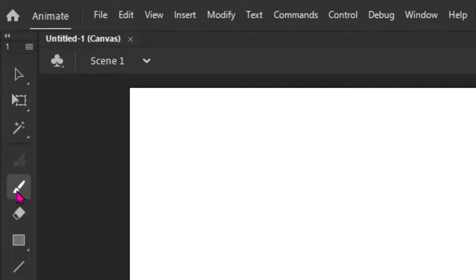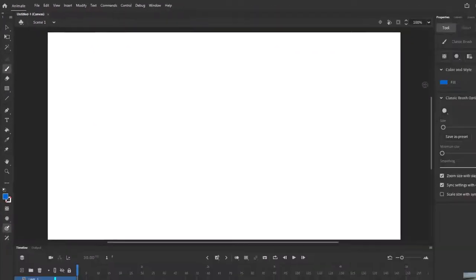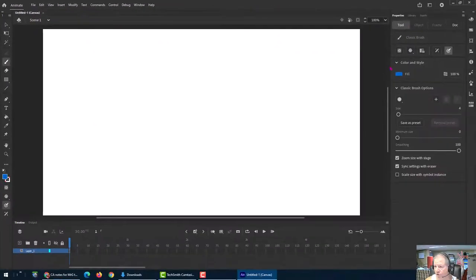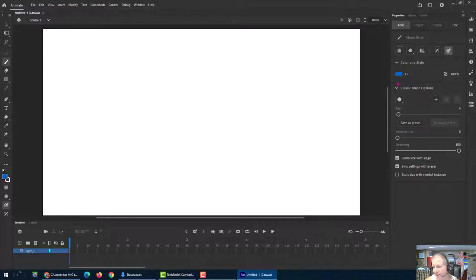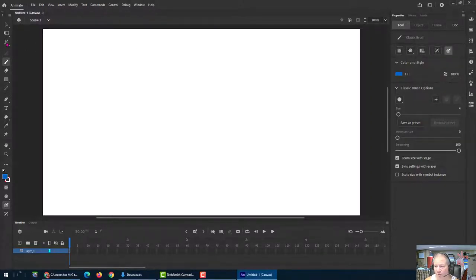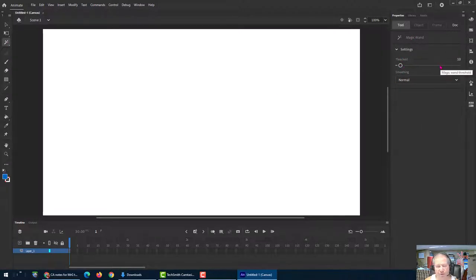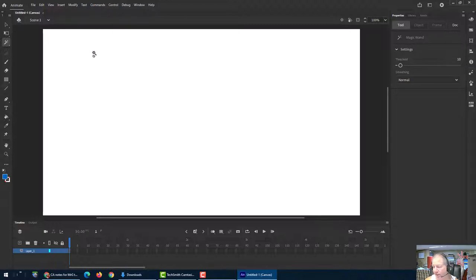So this is the brush tool. Notice over here is our context sensitive toolbar, meaning options for the tool that you have selected. So when I go back to the magic wand, it changes. Here's that threshold thing. I think in Photoshop they call it tolerance, basically the same thing. How likely it is to choose sections that are a similar color to where you click.